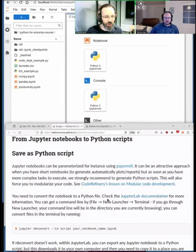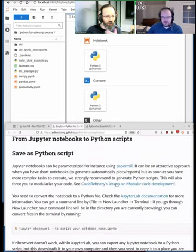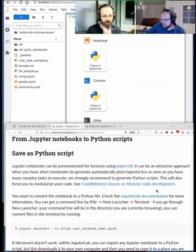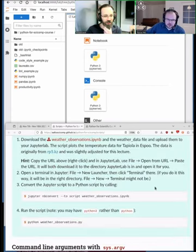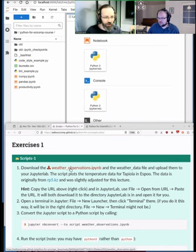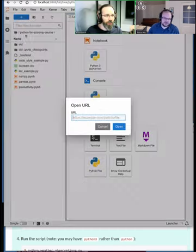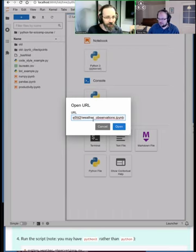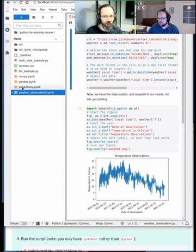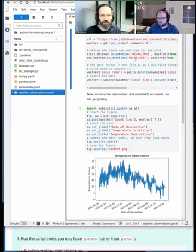To get started with the demo, we download the exercise notebook. Using the same trick as before — right-click, copy link, go to JupyterLab, File > Open from URL, and paste the link. It both downloads the file and opens it in JupyterLab. Then we run it to confirm it works.